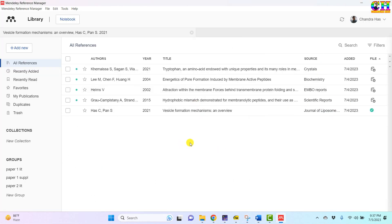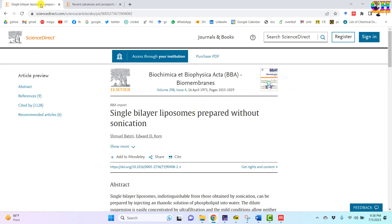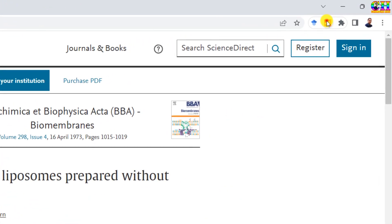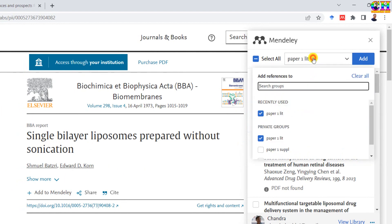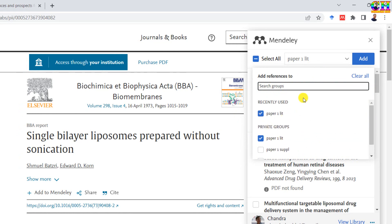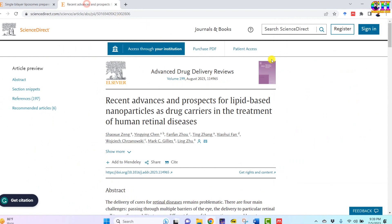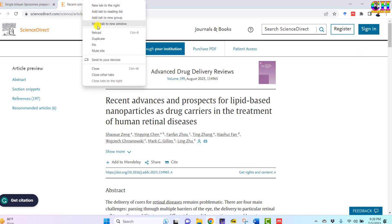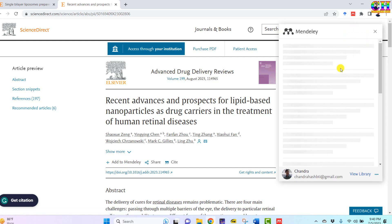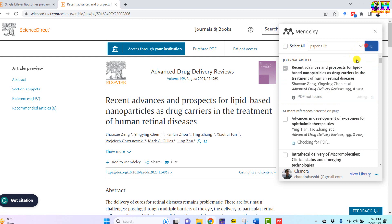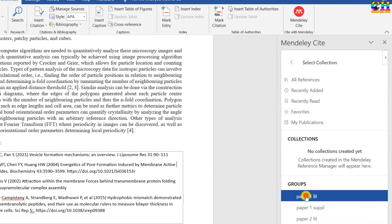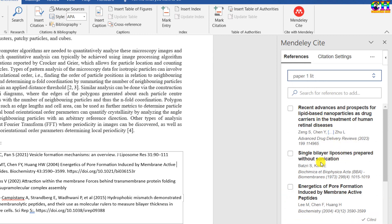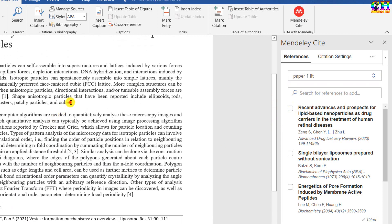In the next section we will add some references from the internet without downloading the articles. There are two methods. The first is the web importer, which we have added as a plugin. We just need to press it — this is the article, and we can add it to a particular group we created. Sometimes it doesn't work, so in that condition you need to refresh the page. Now both papers we can see and I want to add them at this place.